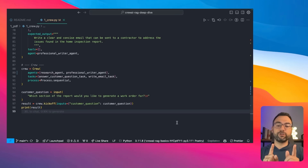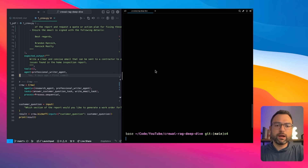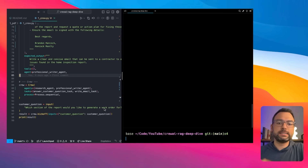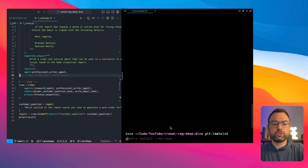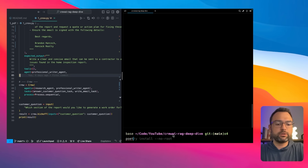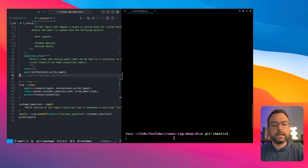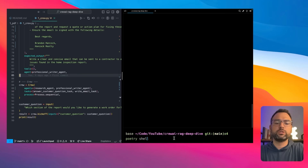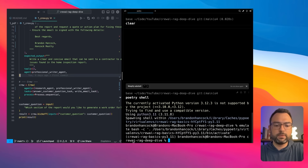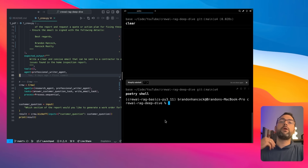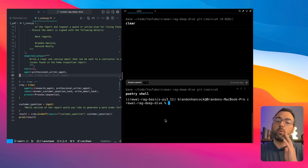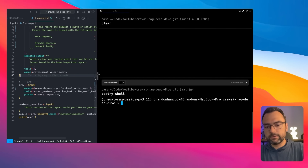To make it easier to see what's going on, I split the screens. Here's how you activate the poetry environment we set up earlier — once you're in the root directory of the project, just run 'poetry install --no-root' to get it installed, then run 'poetry shell' and it'll change your base environment over to the new environment we set up.